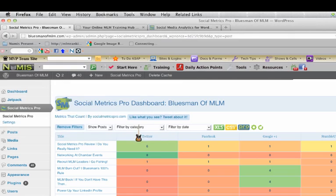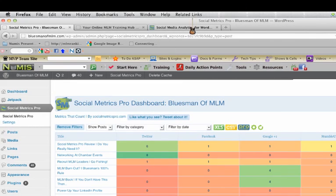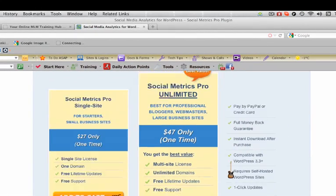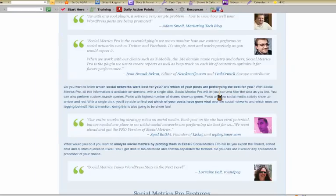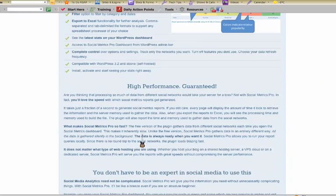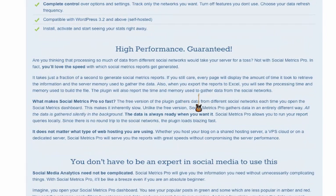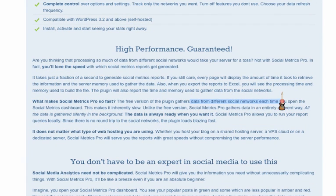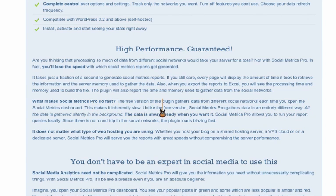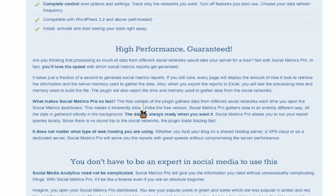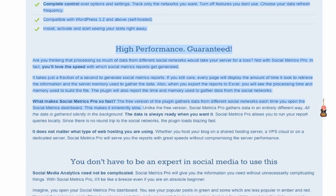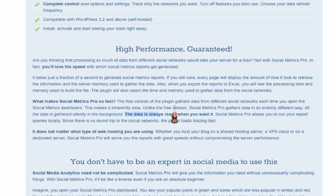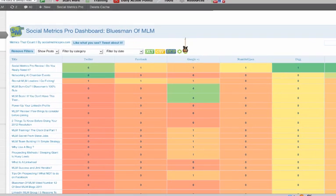So that's it. It works silently. Really, it says that he's actually on their sales page here. This free version of the plugin gathers data from different social networks each time you open it. So here it says, this makes inherently slow, like free versions of this plugin. Unlike the free version, social metrics pro gathers data entirely different way. All the data is gathered silently in the background. The data is always ready when you want it. And I actually tested it.